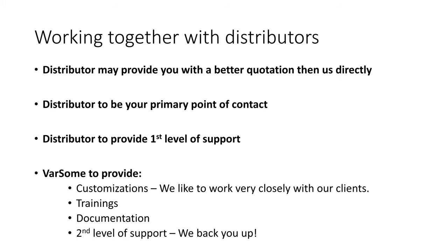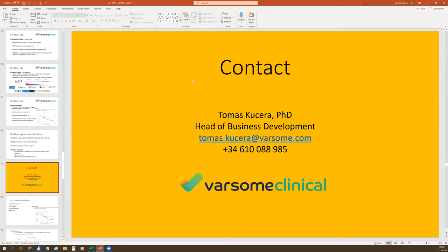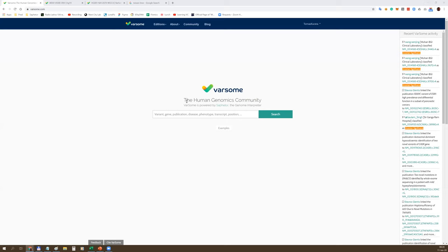For example, you can prepay 48 analyses of Swift Biosciences 57G pan-cancer panel. We also provide onsite or on-premises installations for large diagnostic centers. In Taiwan, we have started collaboration with Farmingene, who has become our distributor. Farmingene is very well familiarized with our tools, so feel free to reach out to them. This is my quick introduction.